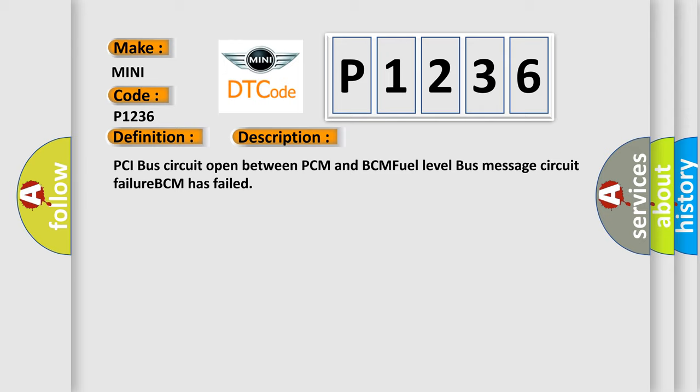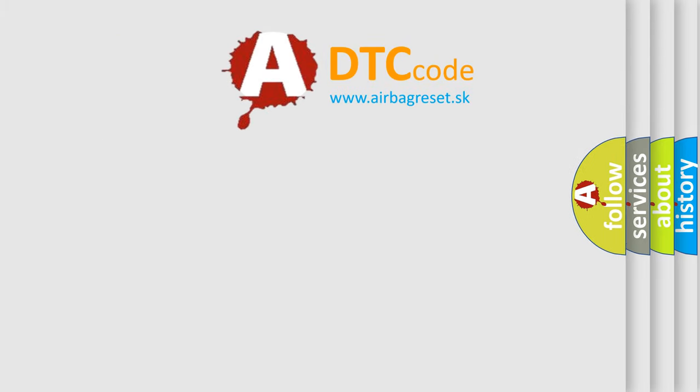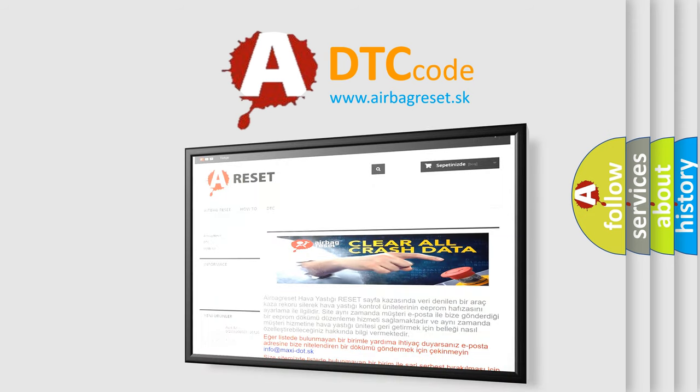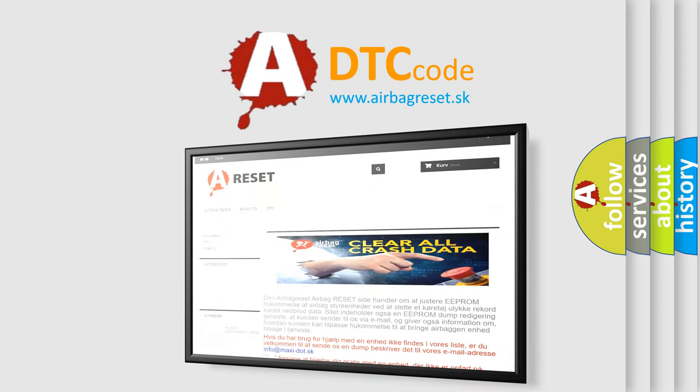The airbag reset website aims to provide information in 52 languages. Thank you for your attention and stay tuned for the next video.